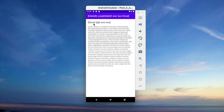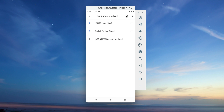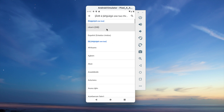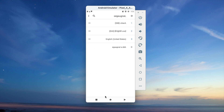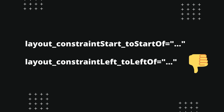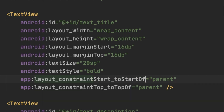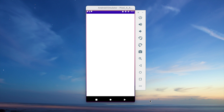Alright, now I can test if my app is ready for right-to-left, or RTL, localizations. Hmm, this doesn't seem right. It looks like instead of using constraint start, I have used constraint left. After fixing this issue, the app UI seems as it should be.